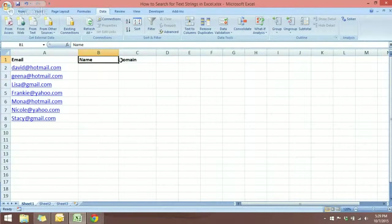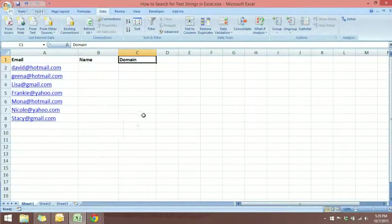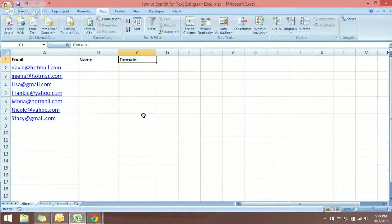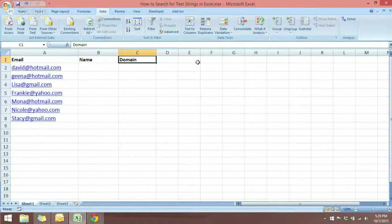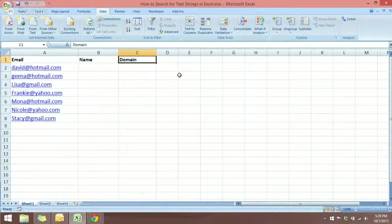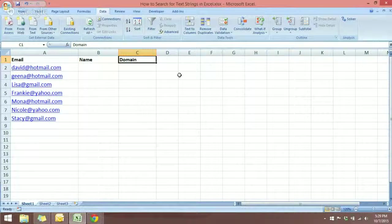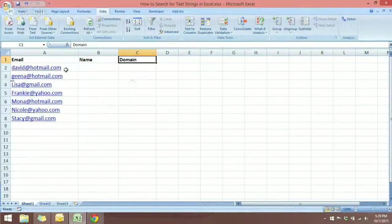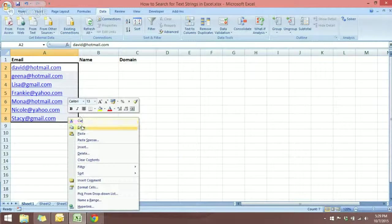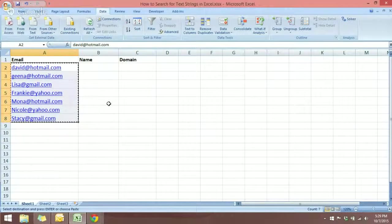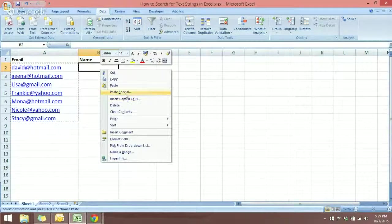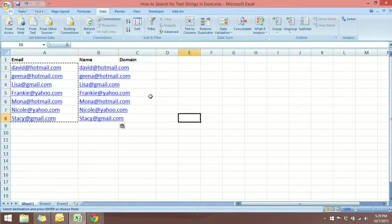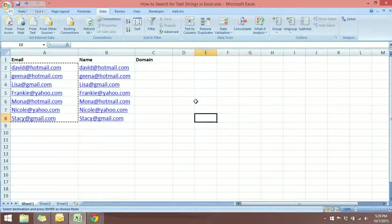So I have here the labels that I'm going to use, which is the name and the domain. Now I'm going to use the Text to Column to group the emails, but first I want to copy the data set and I'm going to paste the data over here. Let's do this.